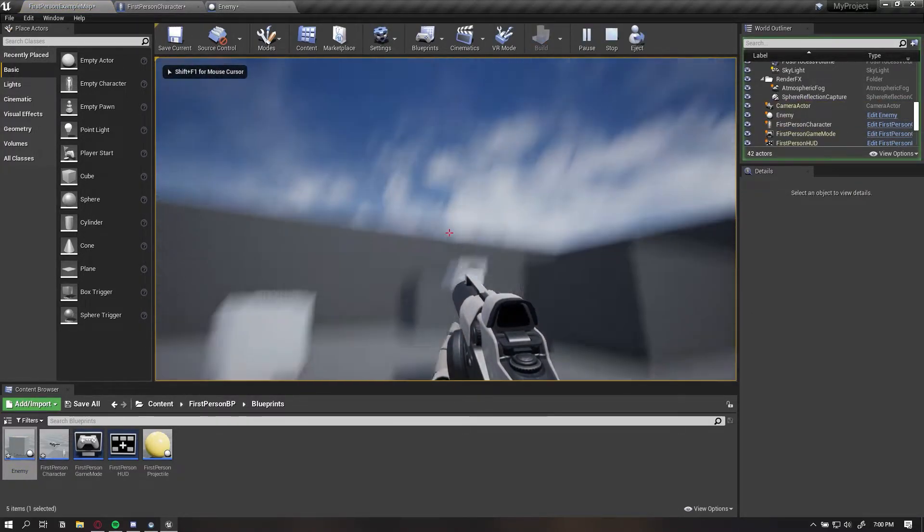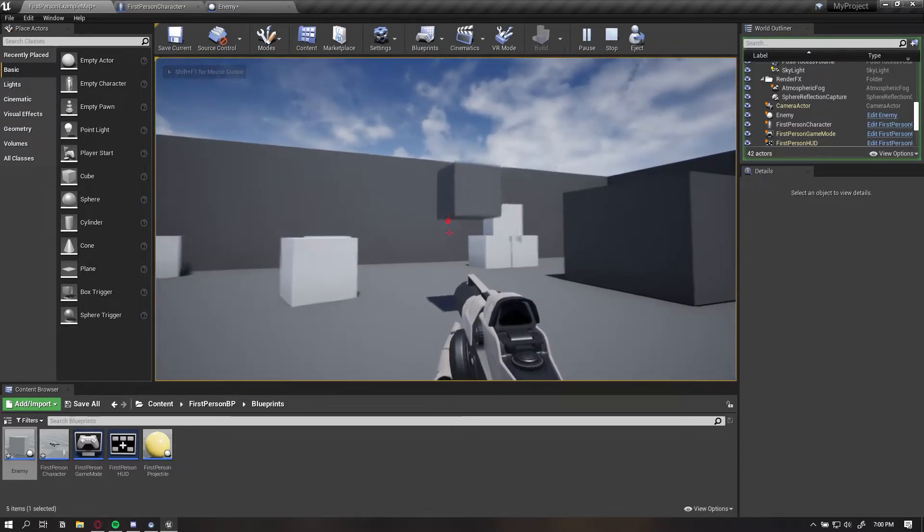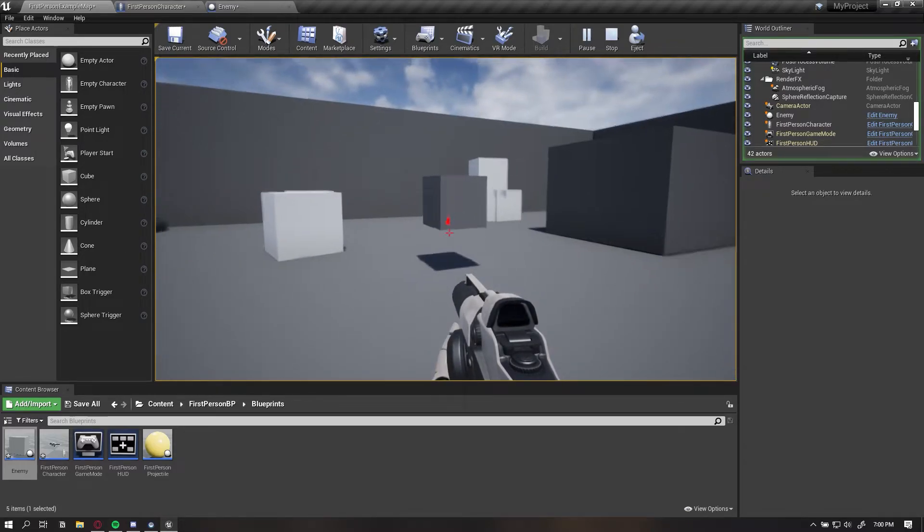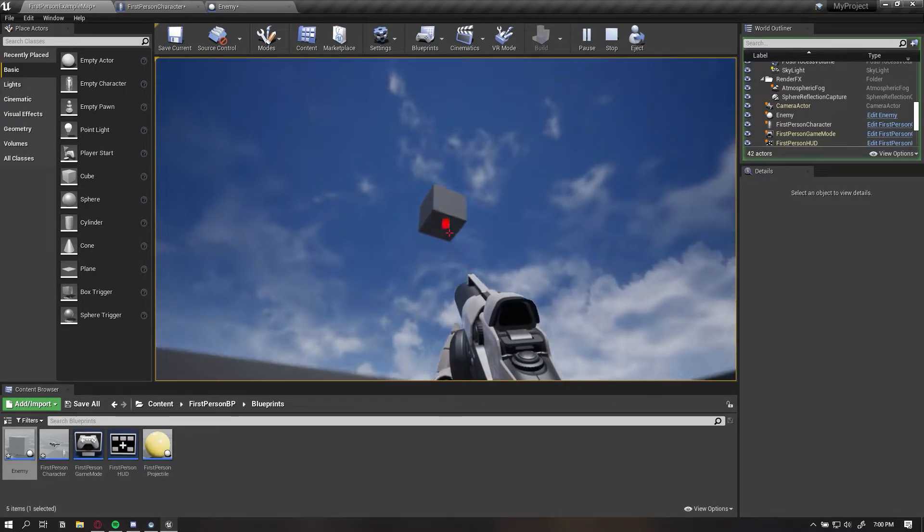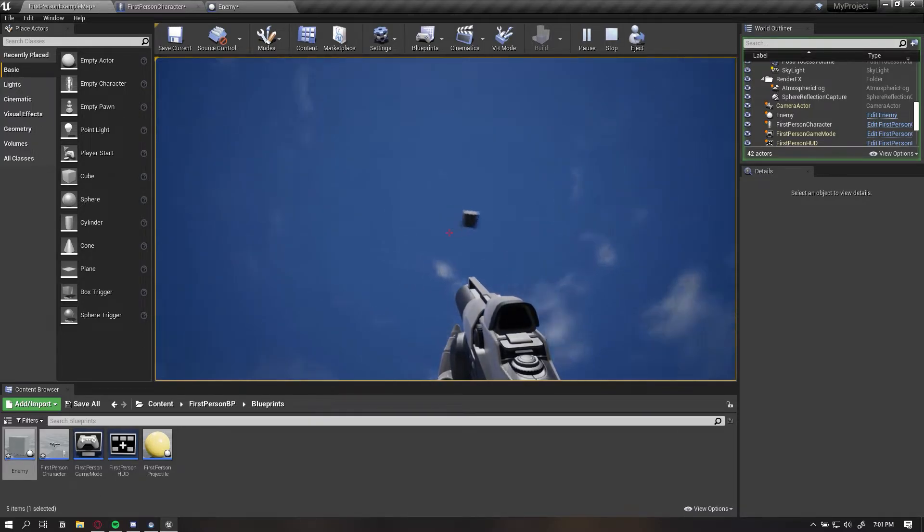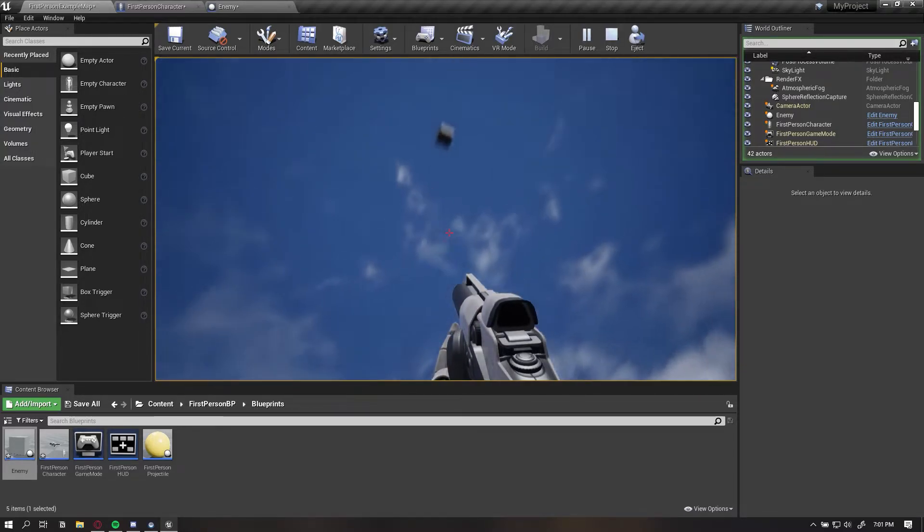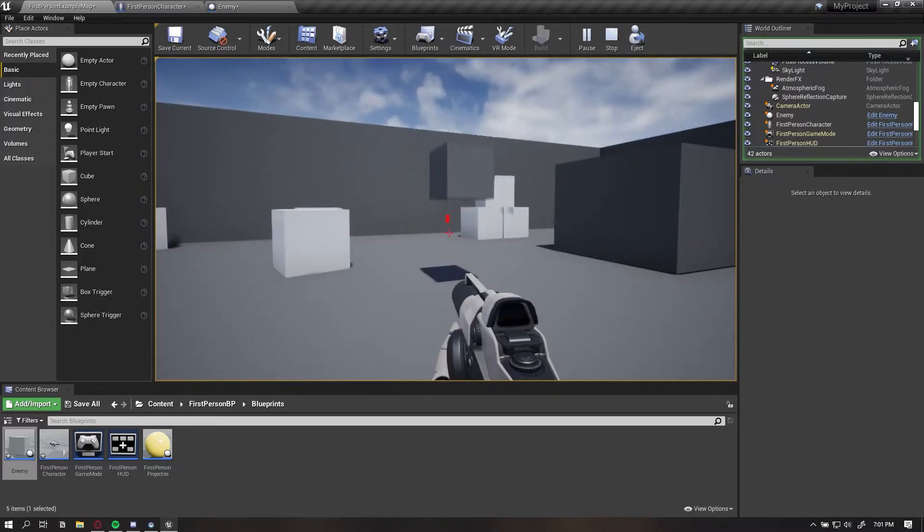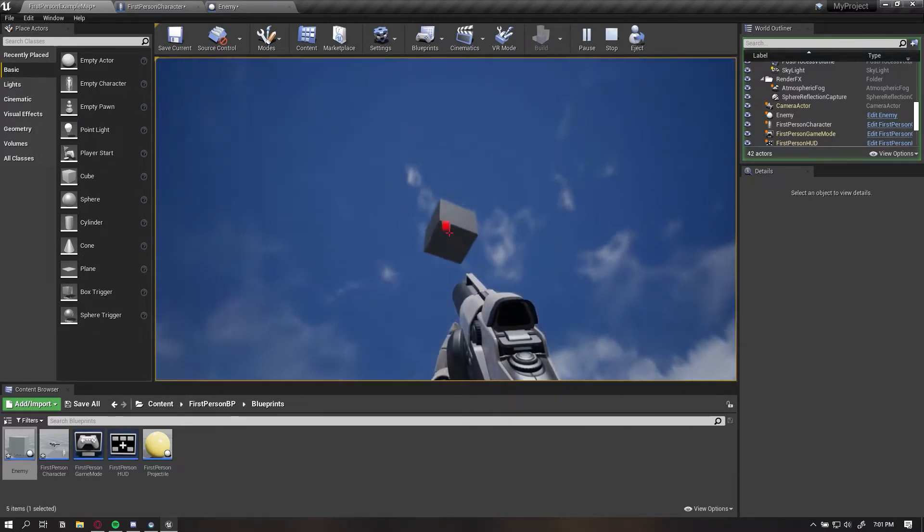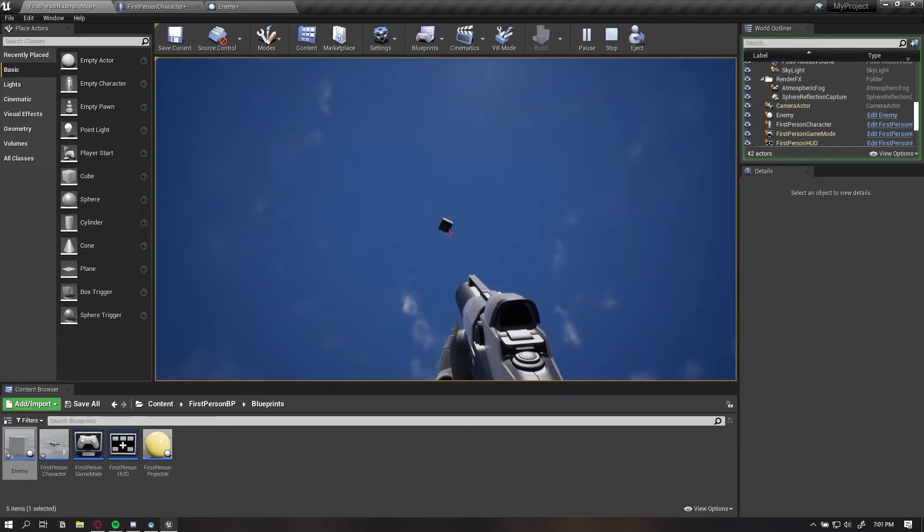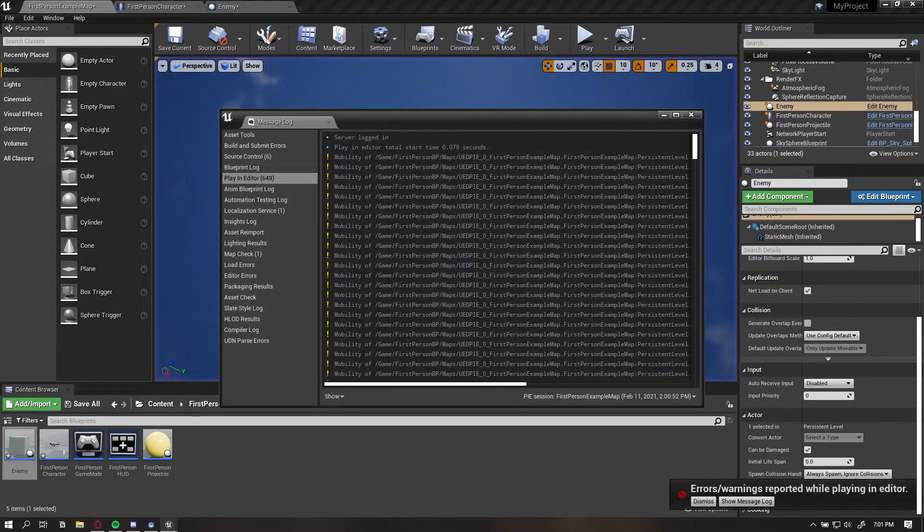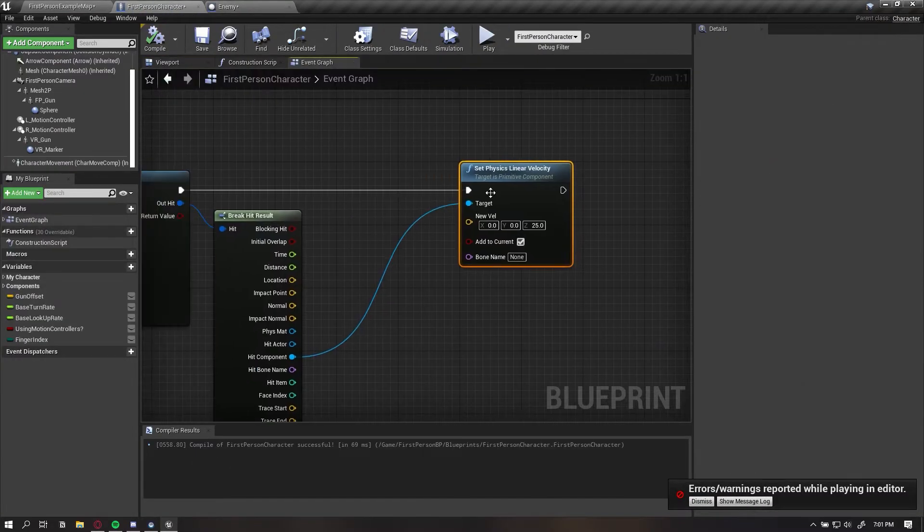As you can see, every time our line trace hits it, because it's ticking on tick, every time it hits it, it's adding 25 velocity in the Z direction. Now, it's actually going out of our range when it gets too high. Right now it's out of our range, so it doesn't add any more.